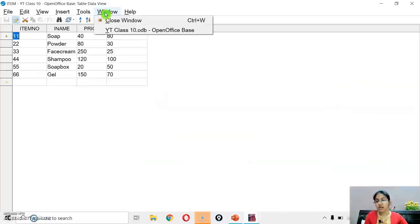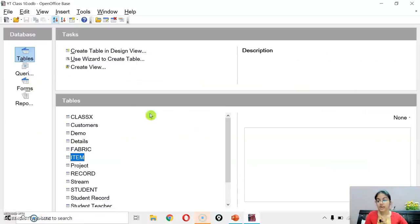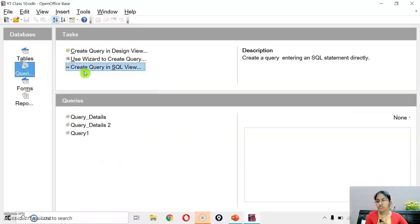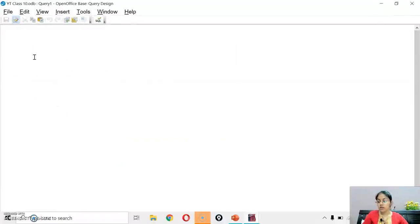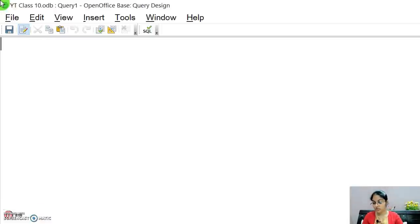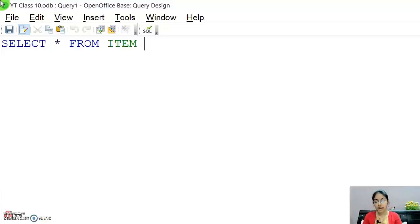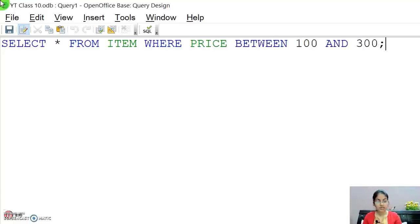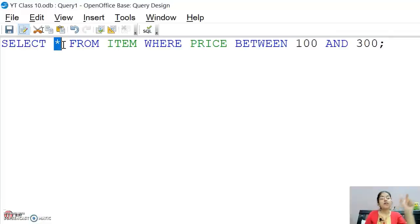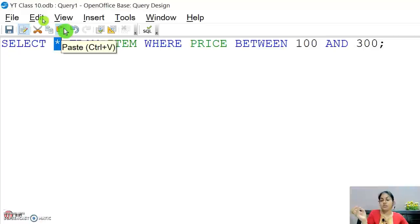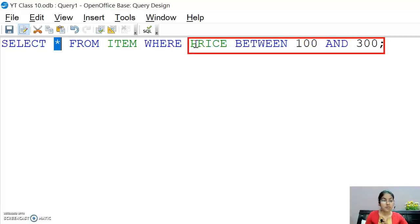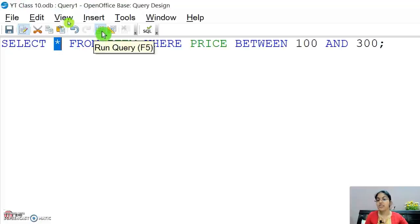For the SELECT command, go to the query section and use 'Create query in SQL view'. The syntax is: SELECT * FROM item WHERE price BETWEEN 100 AND 300. SELECT * means all columns — item_number, item_name, price, and quantity — will be displayed. The WHERE condition filters records where price is between 100 and 300.